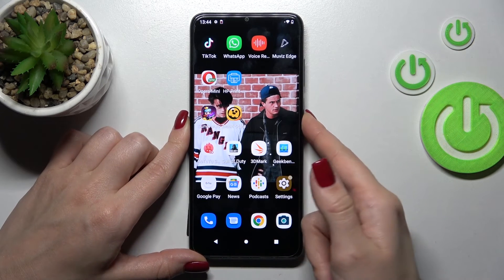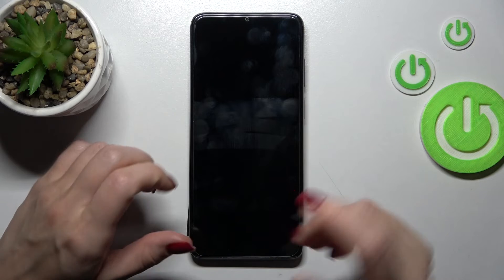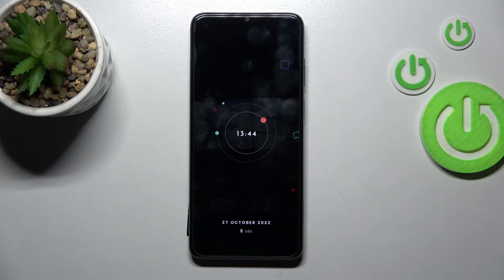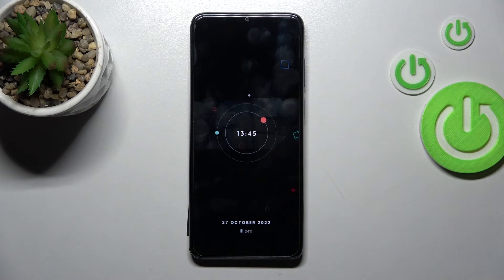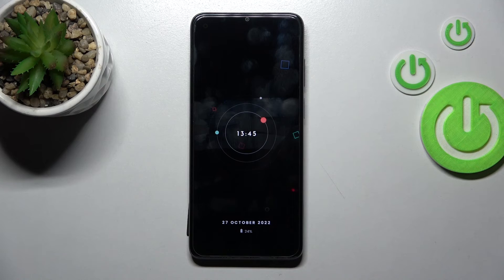That's it — that's how to customize the Always On Display feature on your Motorola device. Thank you for watching. If you found this video helpful, don't forget to leave a like, comment, and subscribe to our channel.